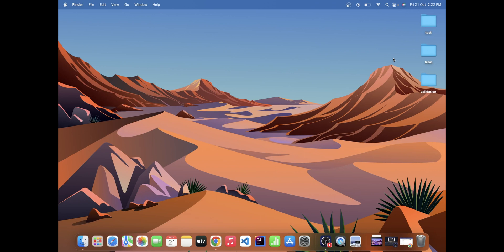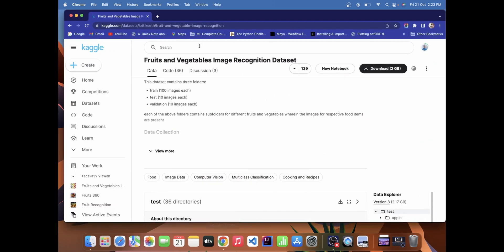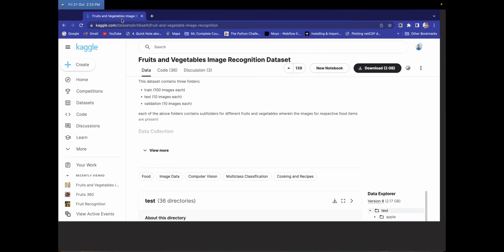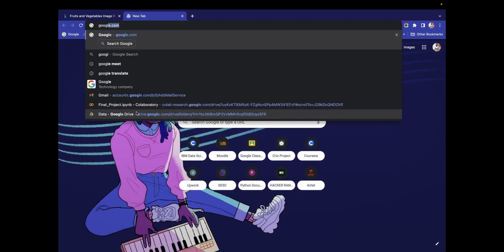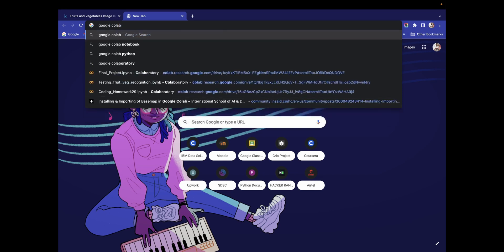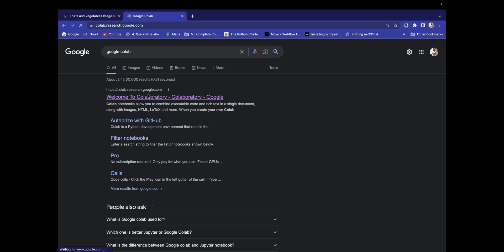Now let's talk about what IDE we need. You can use Jupyter Notebook or you can use Google Colab. If you are going to use Jupyter Notebook, you need all the libraries to be installed on your PC. I don't want that, so I'm going to use Google Colab — in Google Colab we don't need any library to be installed.